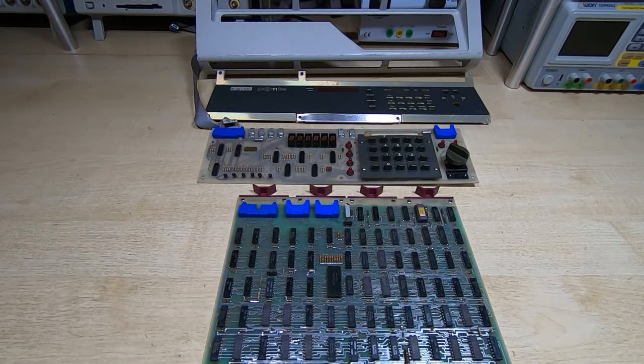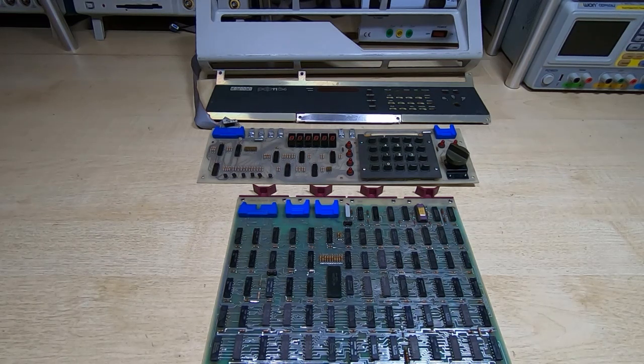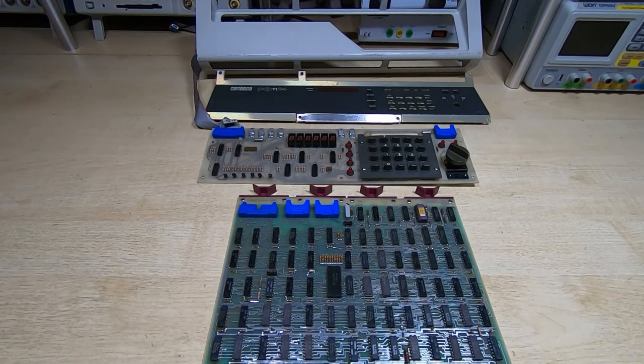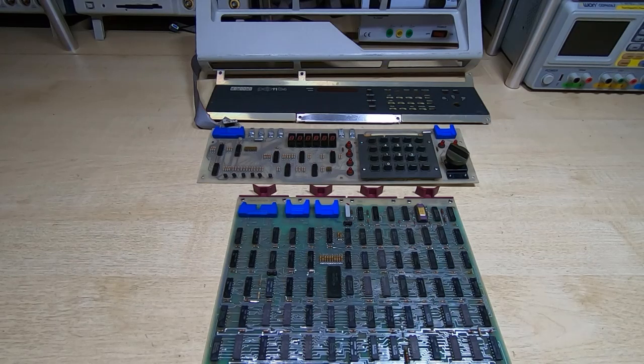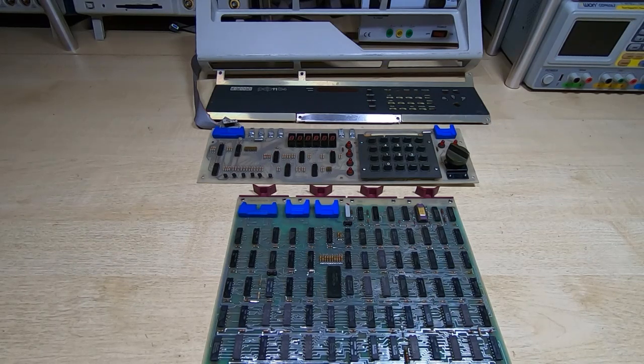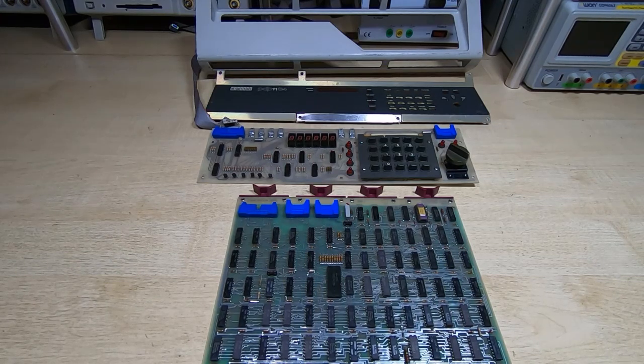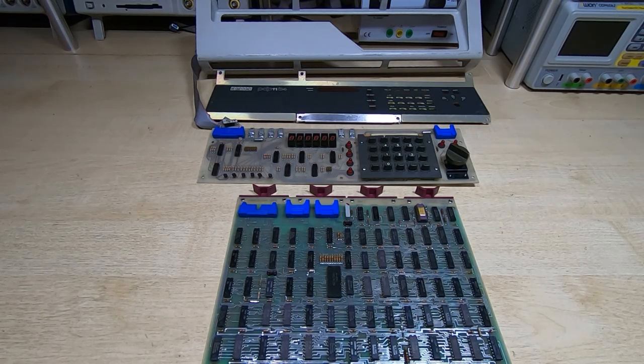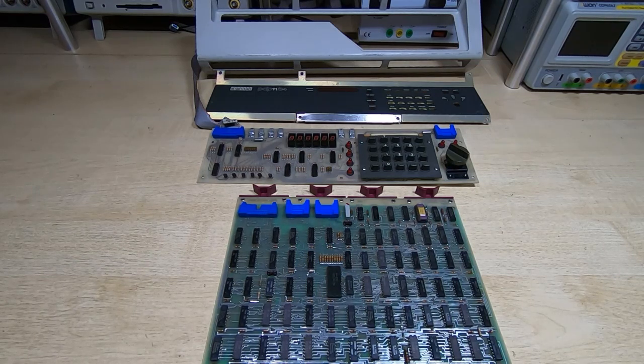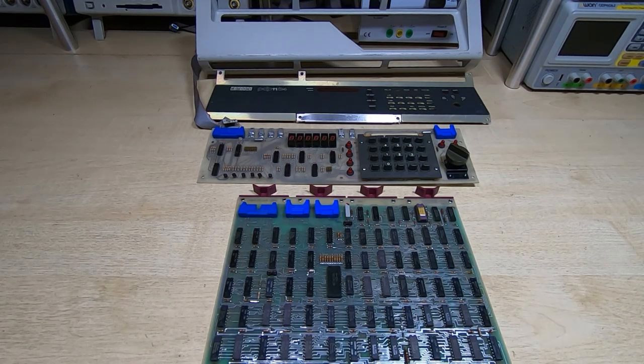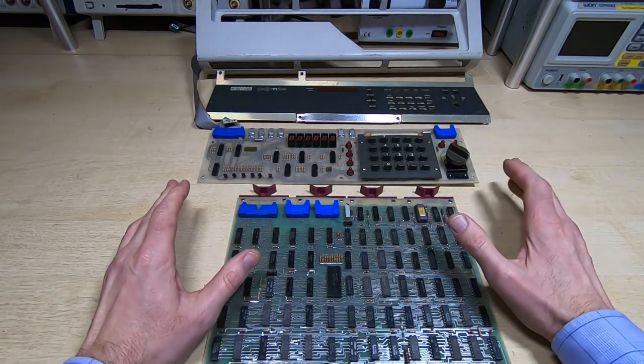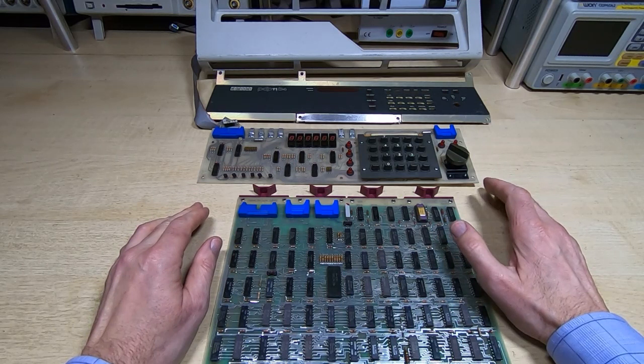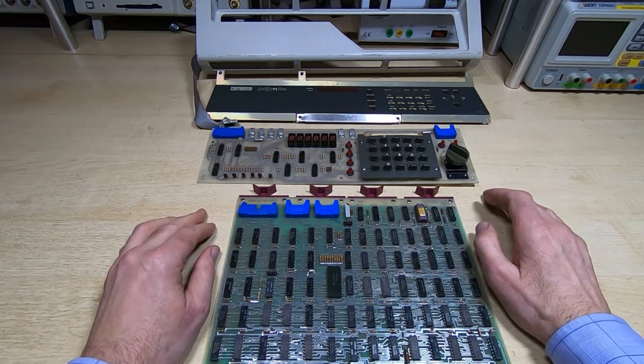Unfortunately that is the state it normally goes to whenever it's just not working as a kind of default backstop condition, so it's not really very indicative of where the problem might lie. It wouldn't respond to any key presses at all. I removed most of the cards and it still wouldn't do anything, so it's clear that the console is not working.